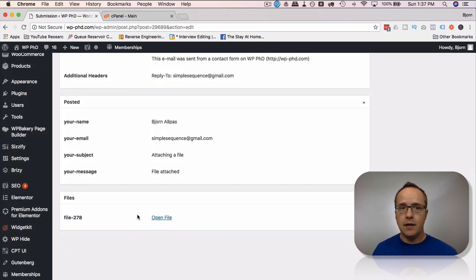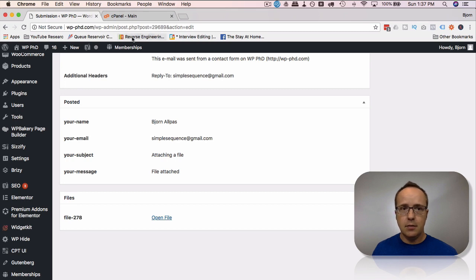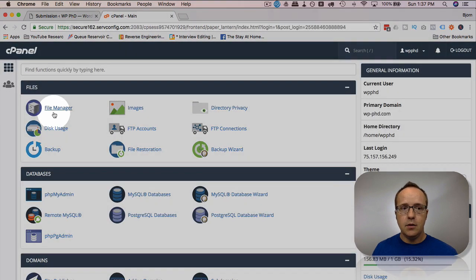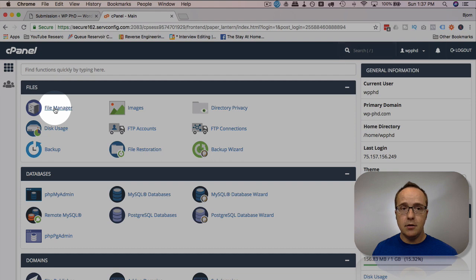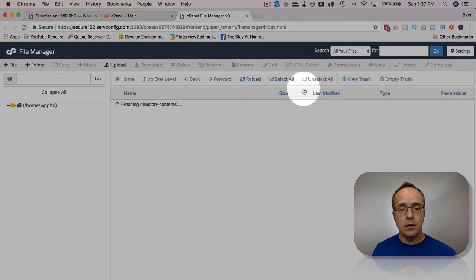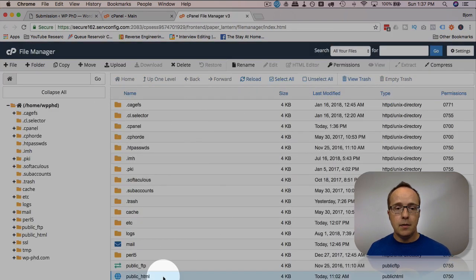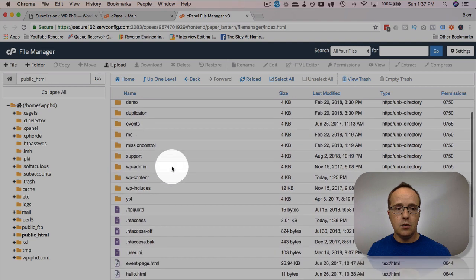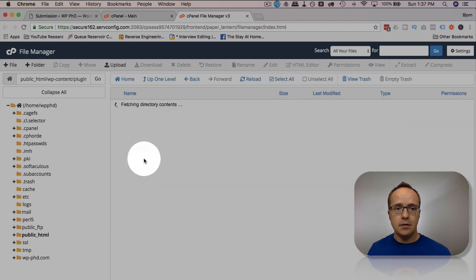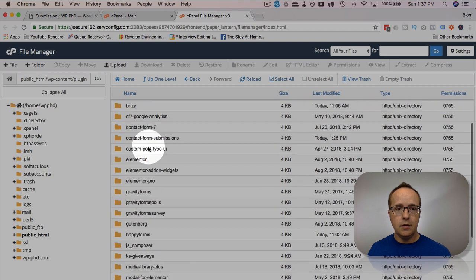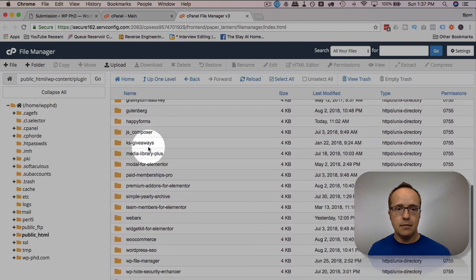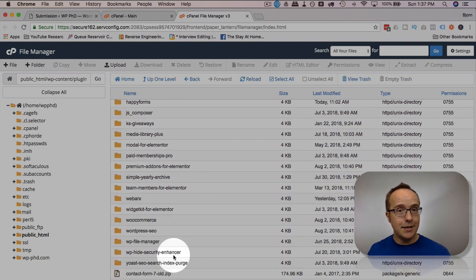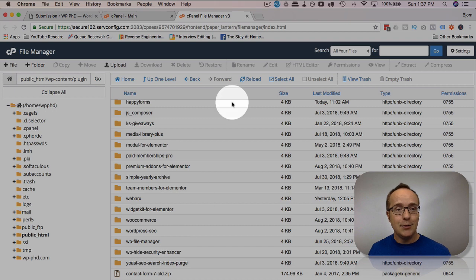But if you want to go find these in bulk on your server, for example, you log into your cPanel account, go to File Manager—you can do this via FTP as well if you're more comfortable with FTP. Go to public_html, go to wp-content, go to plugins, open the submissions plugin. Yes, there's lots of plugins—this is my demo site. I don't have this many plugins on a regular website, so don't worry.